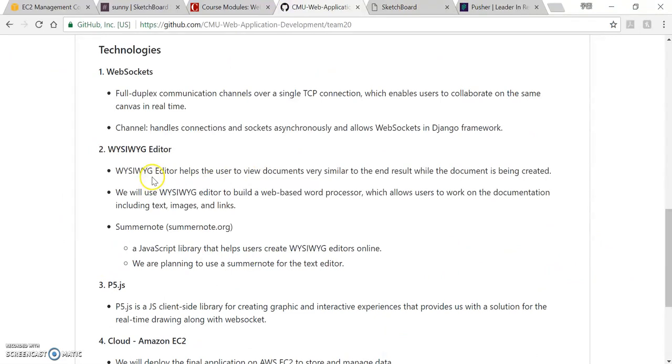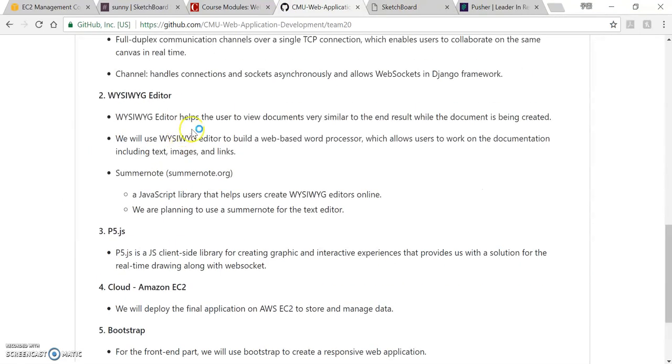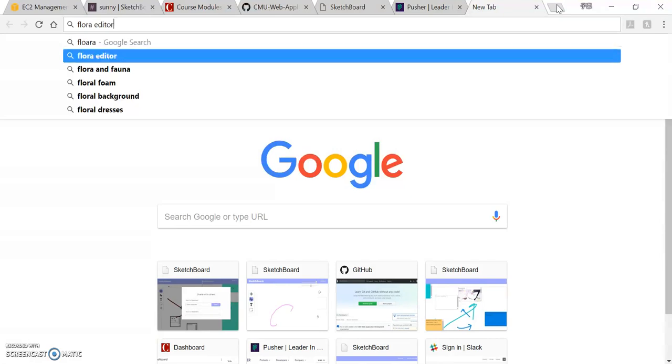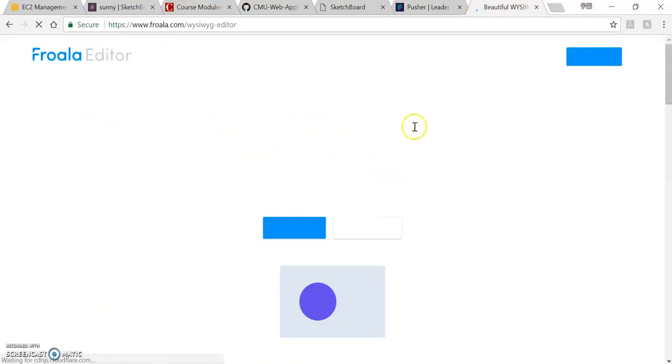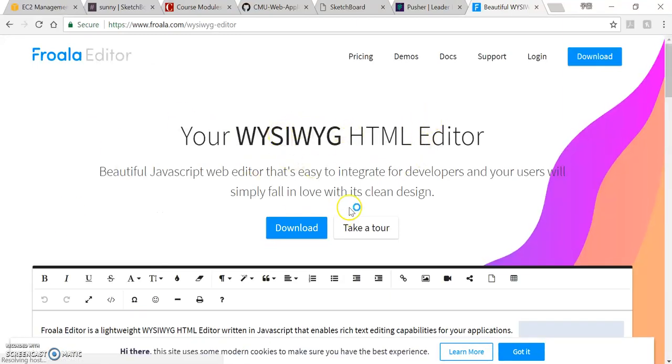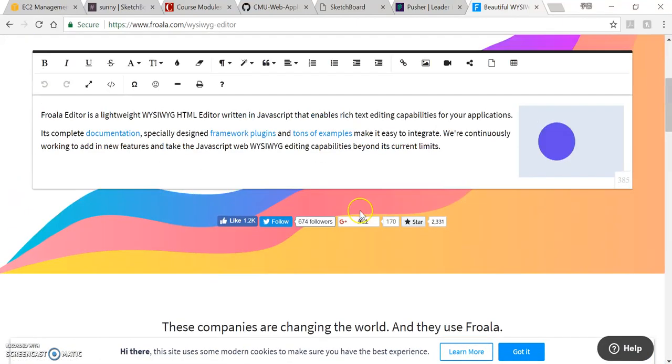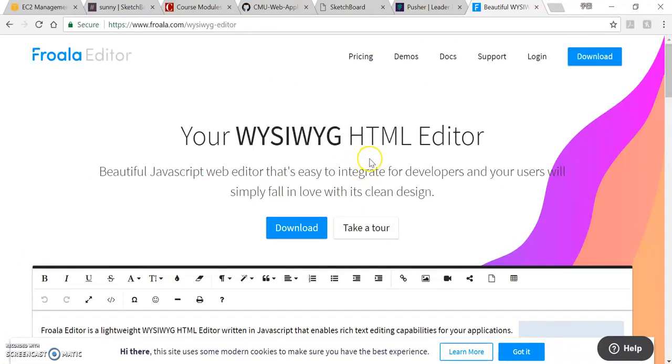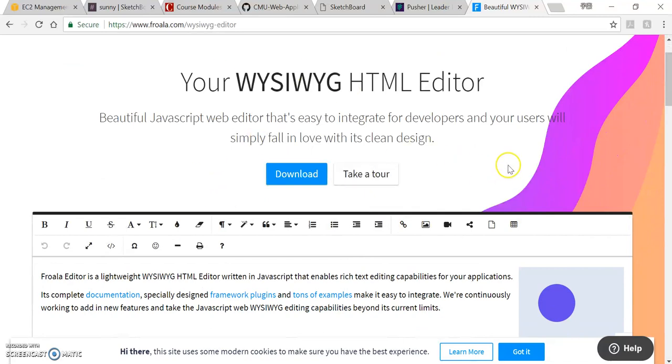And the second one is this WYSIWYG editor. That means what you see is what you get. And so for this part we tried many editors and at last we chose the Froala editor. So you can see here the Froala editor is really good. It has so many functions. And the thing you need to do is to learn how to use that and learn how to use web socket plus this editor to make a sketchboard like us.